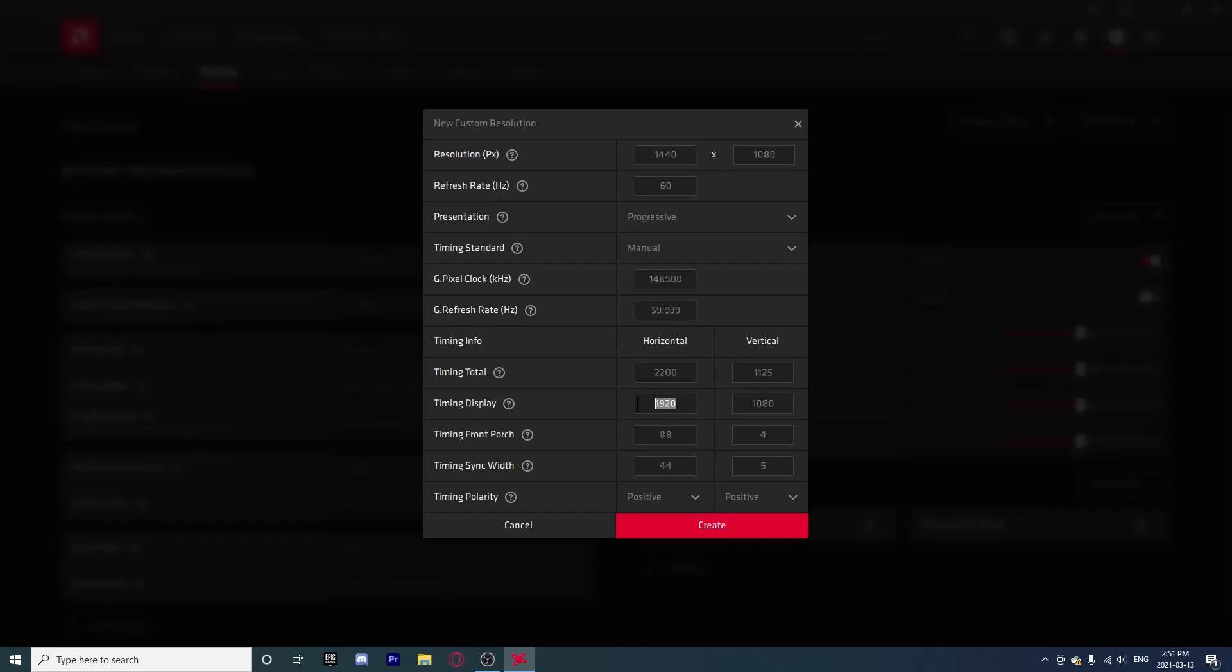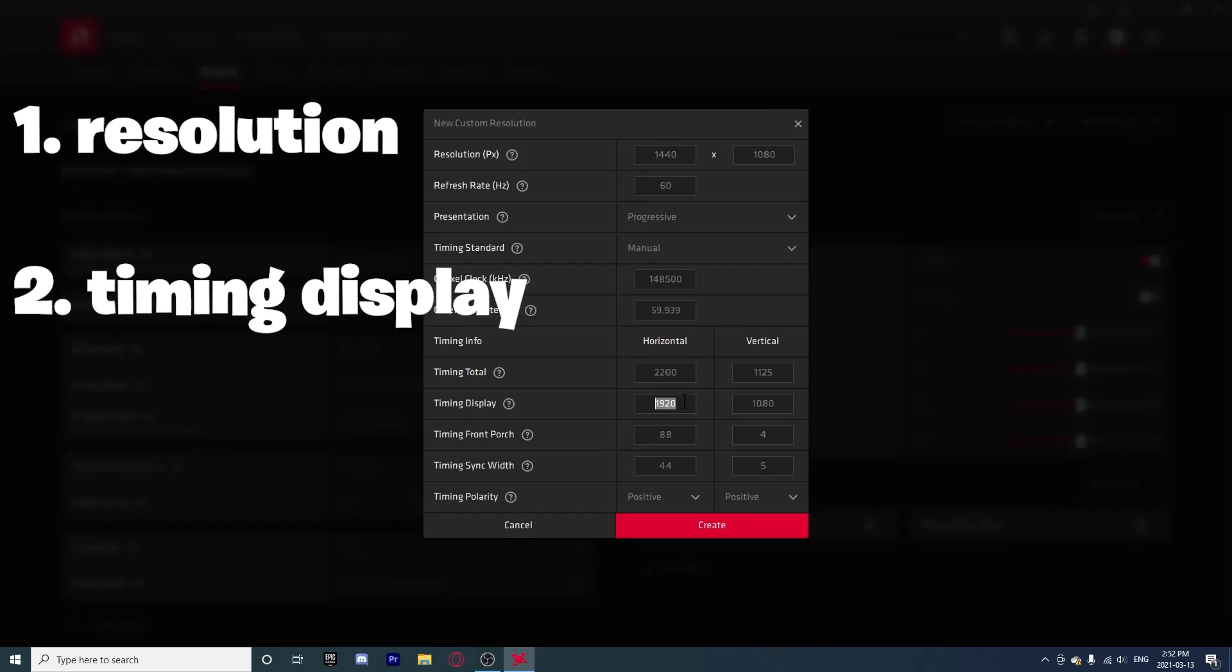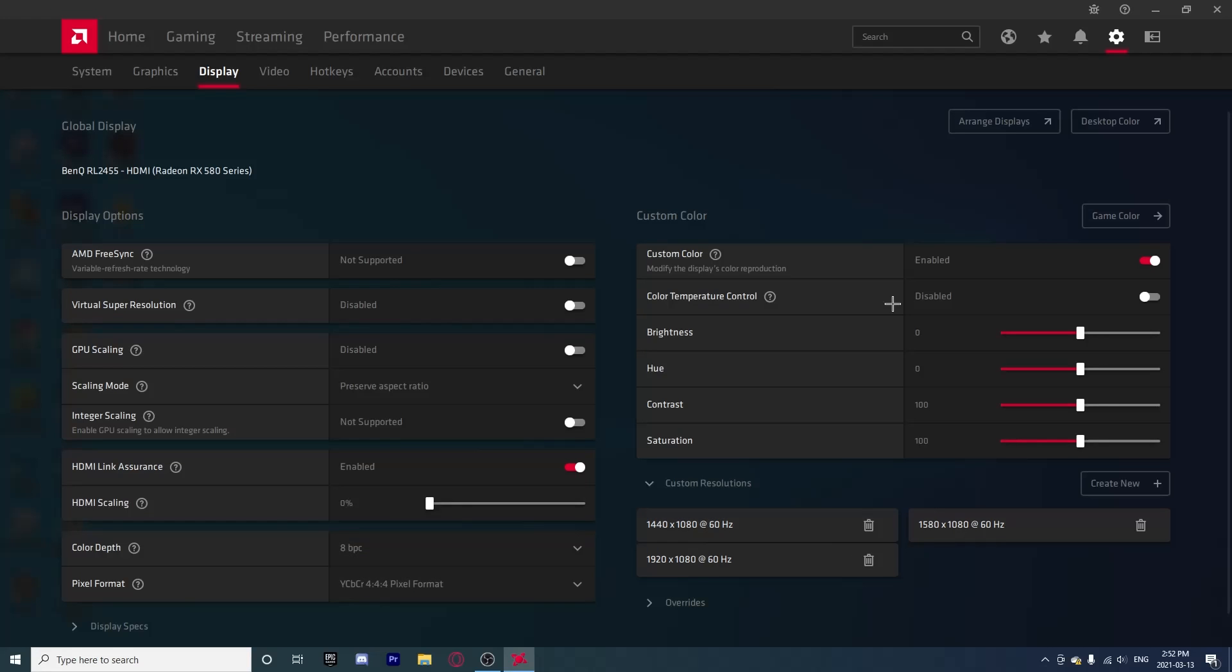Now everything else should stay as normal except for here, your Timing Display. So the only things you have to change is your resolution and your Timing Display. Your Timing Display has to be the same as your resolution, so mine would be 1440 by 1080. All you have to do is change these two: Timing Display and Resolution. Once that is done, simply click Create New. It is normal for your screen to go black.